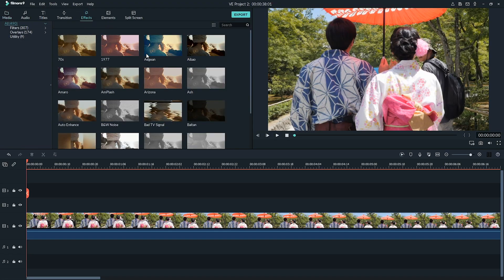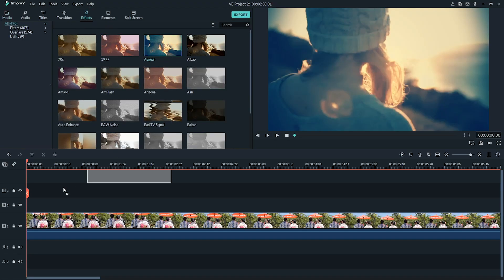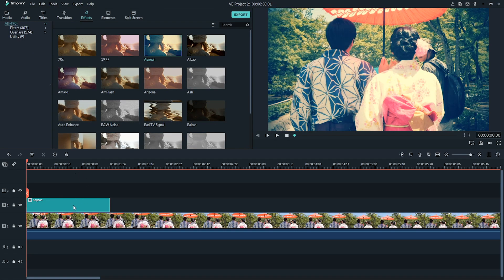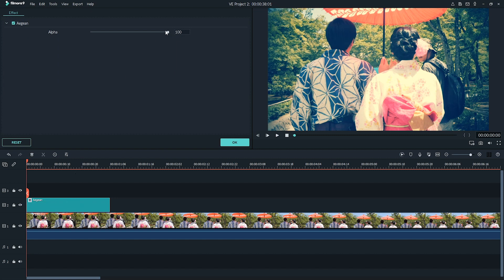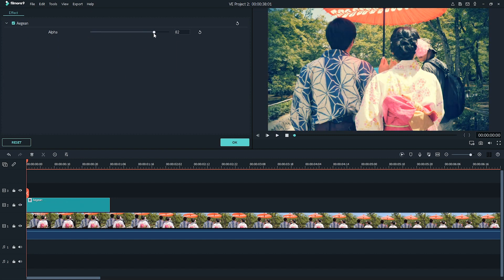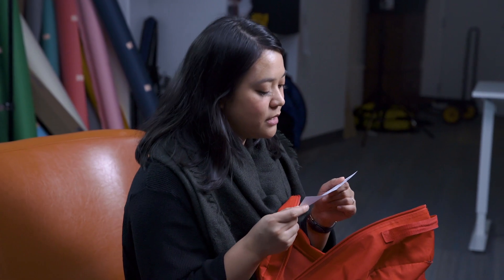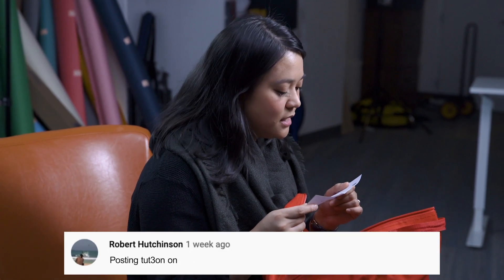When you add the LUT to the timeline, double click on the LUT and in the editing options on the top left window you can adjust the level of strength you want. You can make it as strong or as soft as you want — super easy.